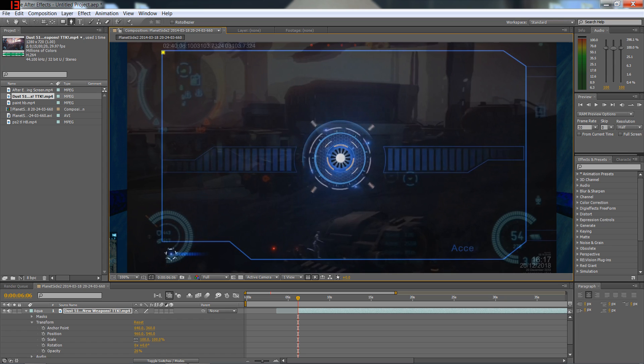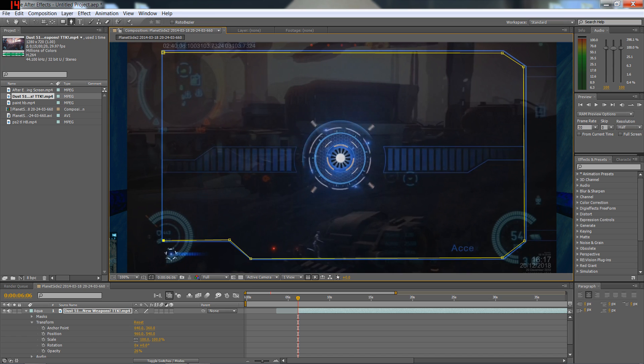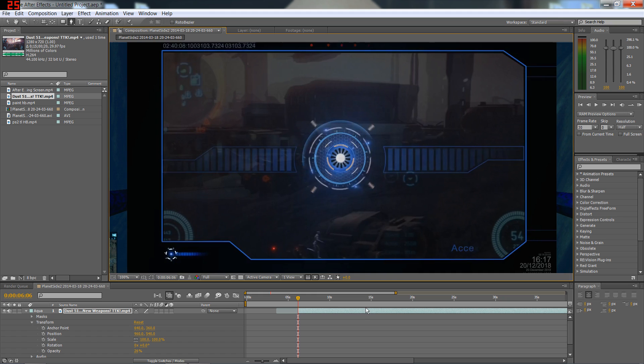I'll just scoop around it. Obviously take your time when you're doing it properly but for this I'll just scoot around it pretty quick. There you go, that's the mask done, I'll just hide that so you